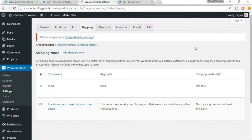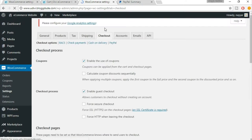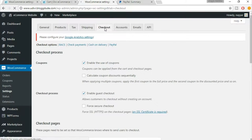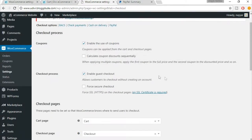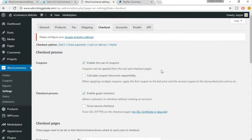In this lecture we'll set up the checkout option for WooCommerce. Just click on the checkout tab. The first option says enable the use of coupons, and we do want to enable that so we can give coupons to different users. When they put in a coupon code they get 10 or 20 percent, whatever discount — so enable this. In this lecture we'll see both the checkout options and coupon options.